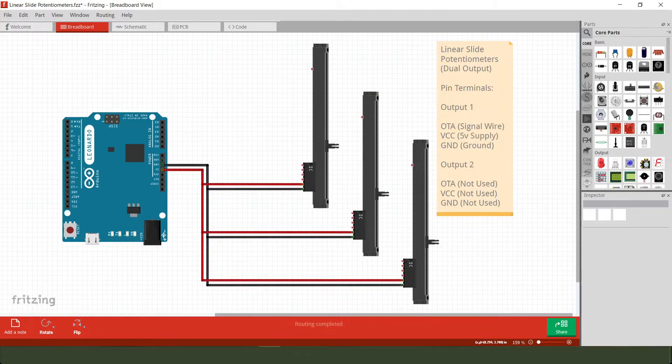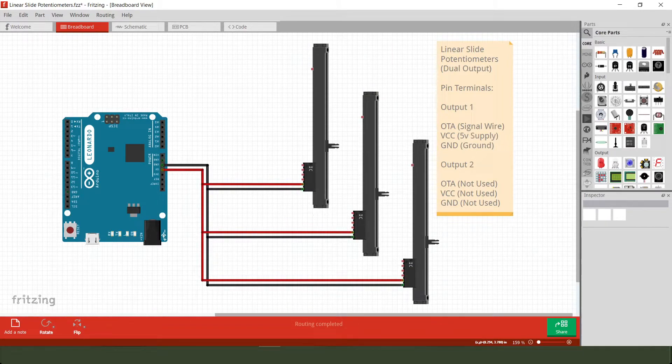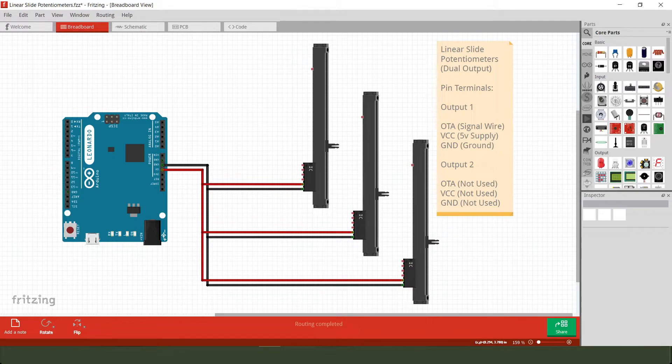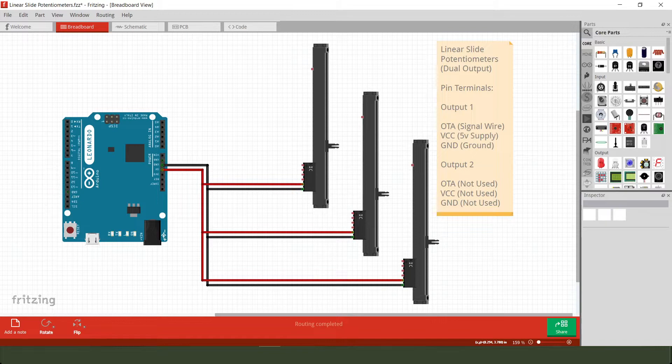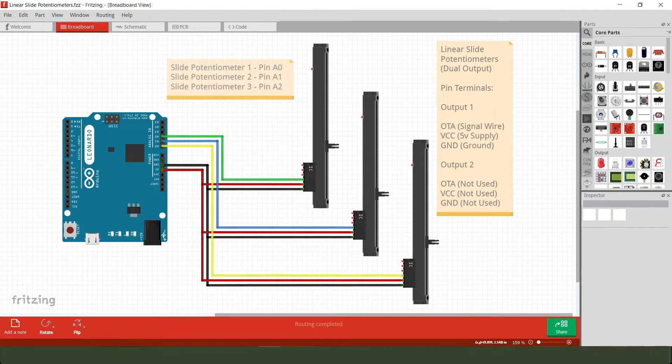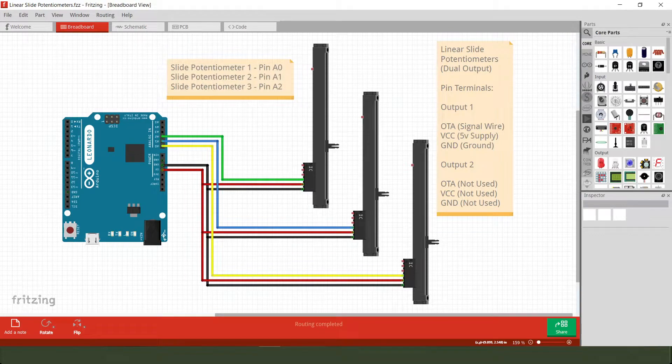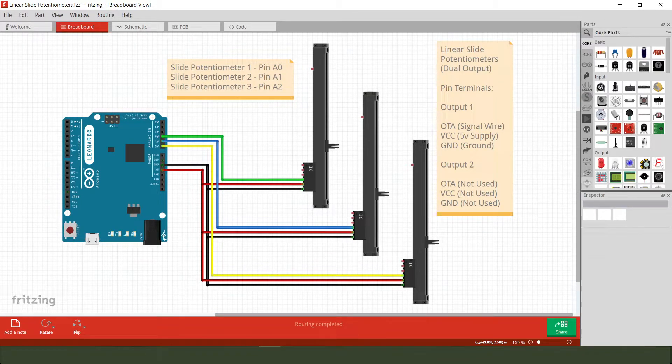To start with, we connect up the ground terminal on each of them and the VCC terminal on each, which is the five volt supply side. And then over and above that, it's just the signal cables that go back to the Leonardo.